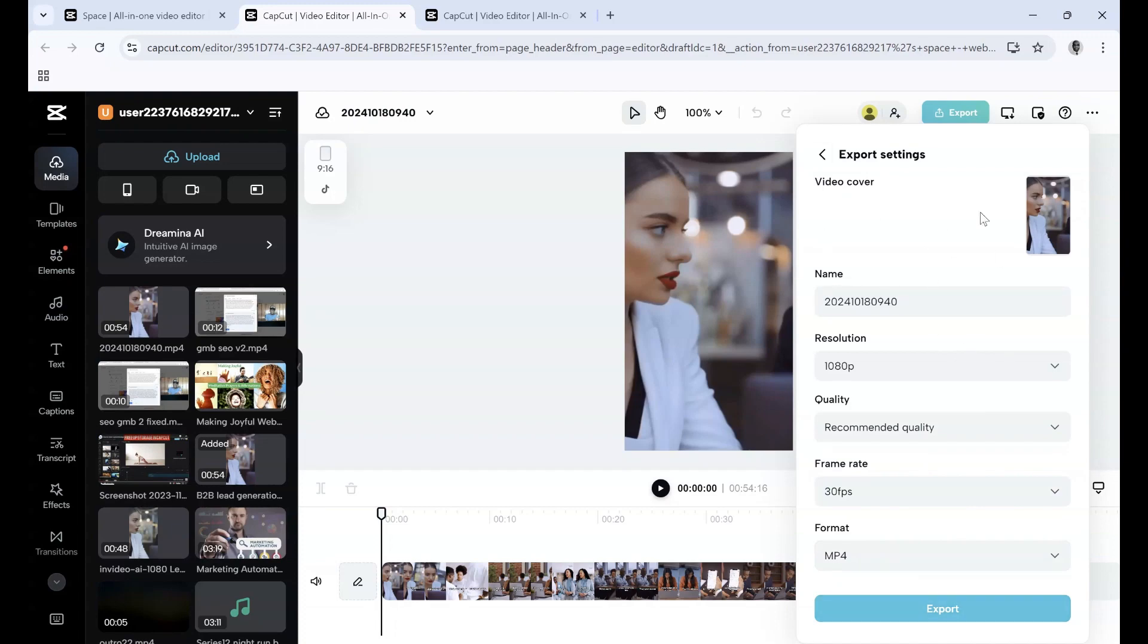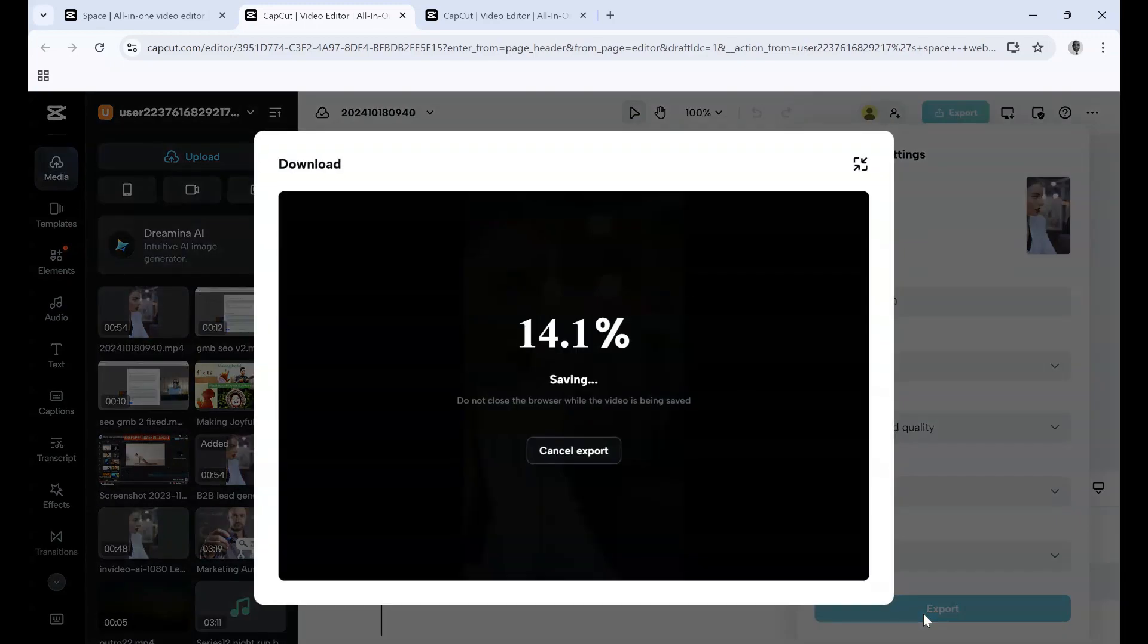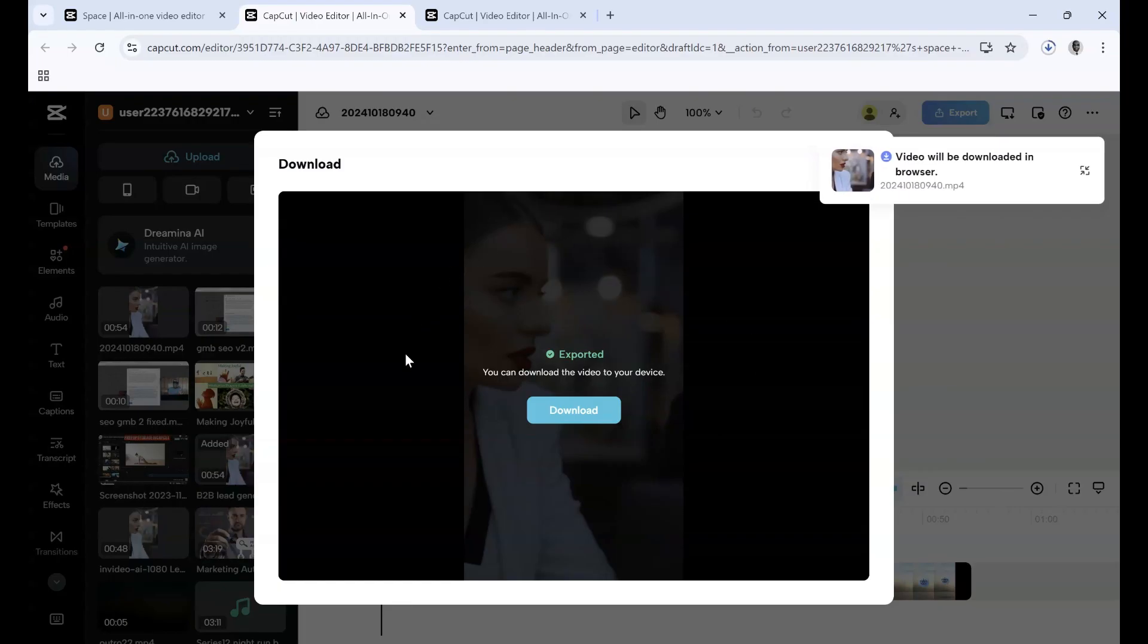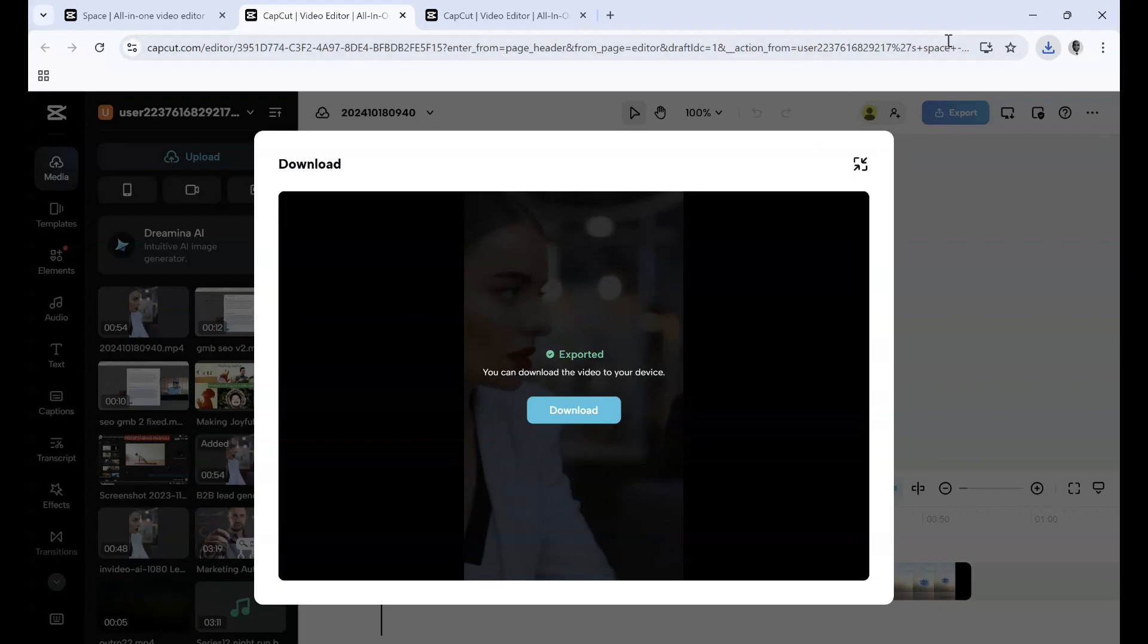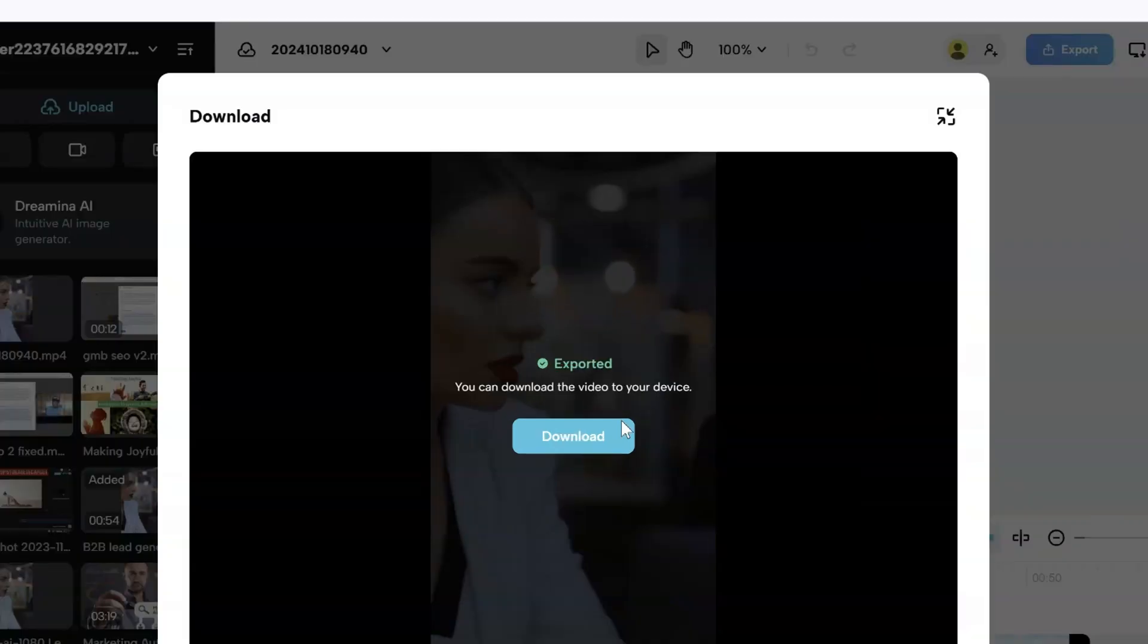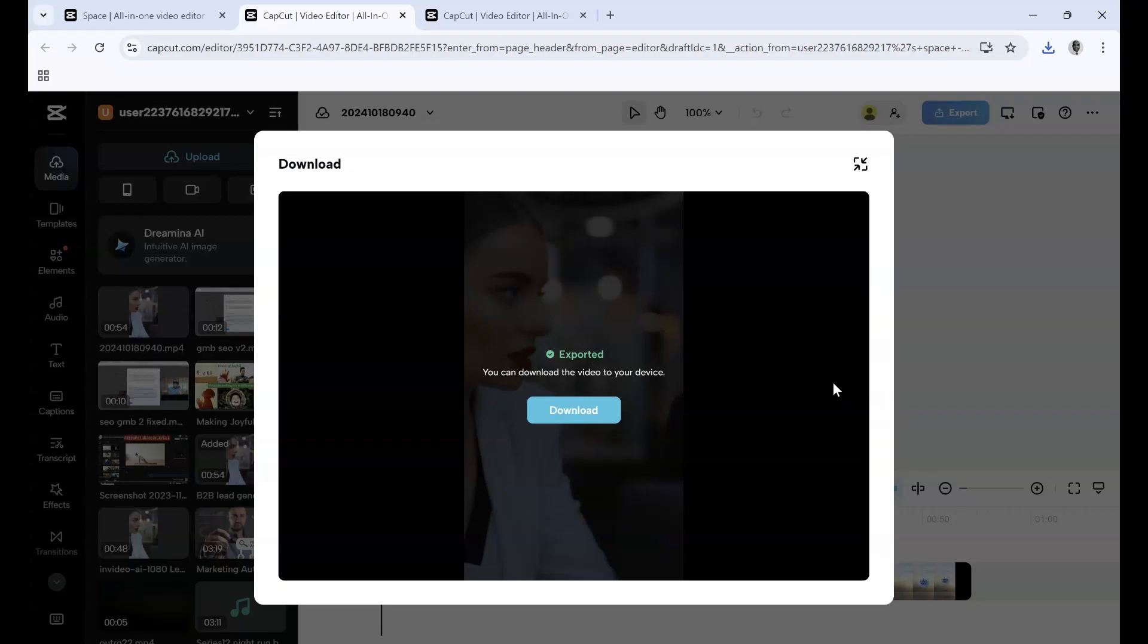Once you've entered your settings, click Export and it starts exporting with a percentage indicator. Once done, it says you can download the video to your device. Typically, it's already downloaded at the top. If you click download again, you'll have two copies, so take note of that. If it didn't download automatically, just click Download and you'll be able to open your video in your files. That's how you export videos on CapCut with different settings.